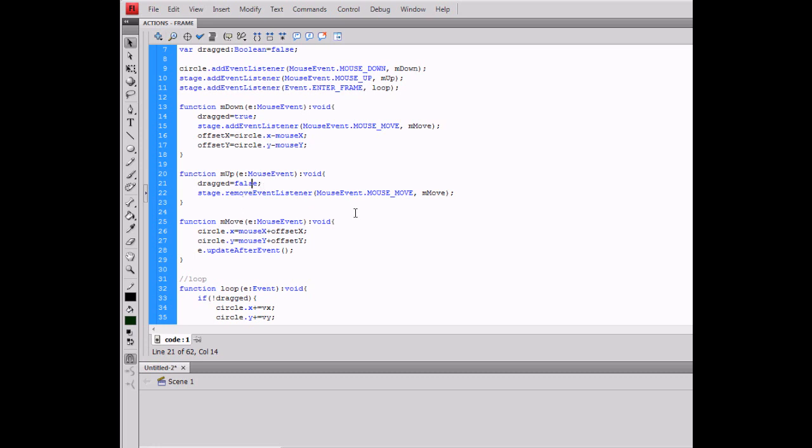In the mouse move function, you'll say that circle.X equals mouseX plus offset X. So basically, I'll run this and show you what I mean.